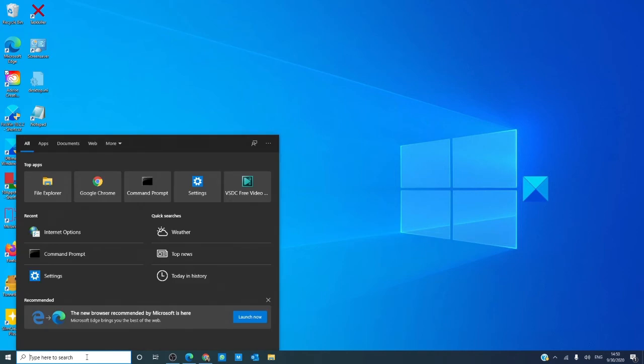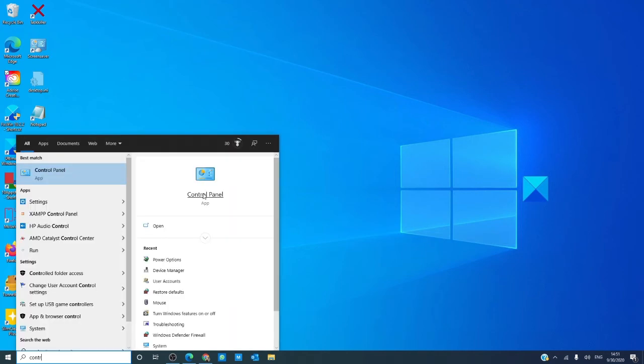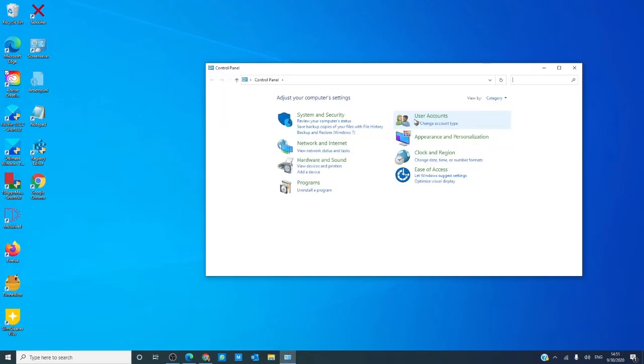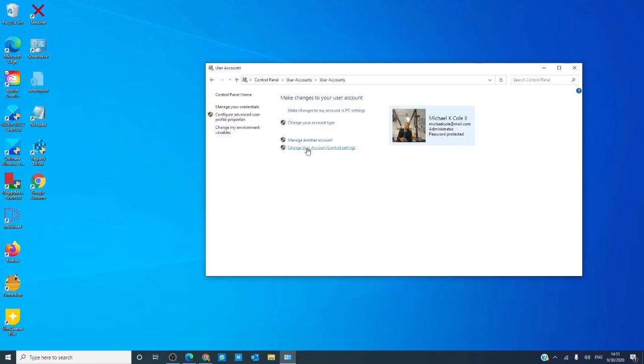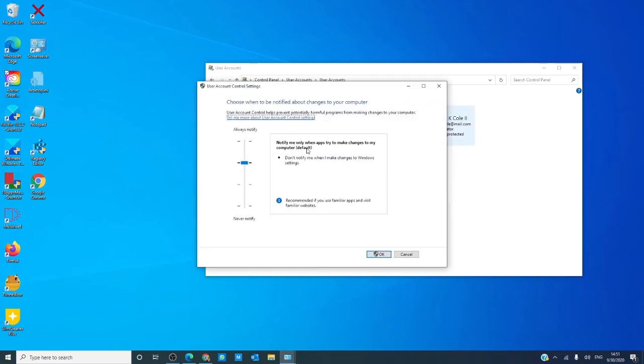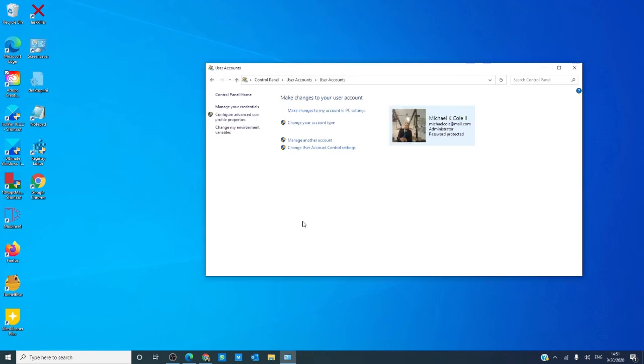To check, go to the control panel, select user accounts, change user account control settings. The slider can be moved from always notify to never notify. In other words, more restrictive or less restrictive. Be careful with the settings.